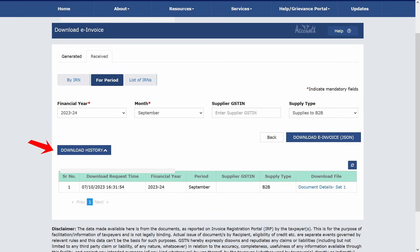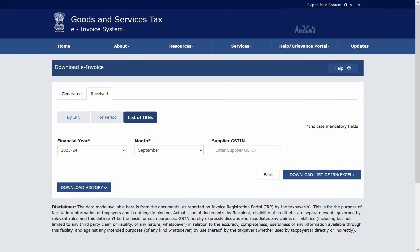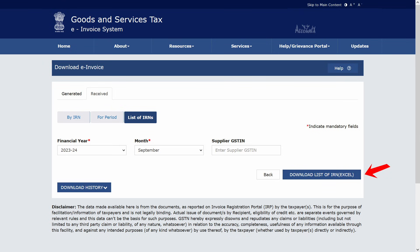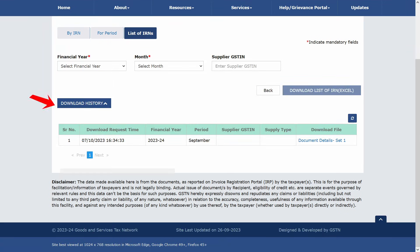Download history: click Document Details to download the e-invoices. The last option is List of IRNs. Using this option, you can download a list of IRNs in Excel format. Select the financial year and month. To download the list of IRNs for a particular supplier, enter the supplier's GSTN; otherwise, leave it blank. Click Download List of IRNs in Excel. Then go to Download History and click Document Details to download it in Excel format.